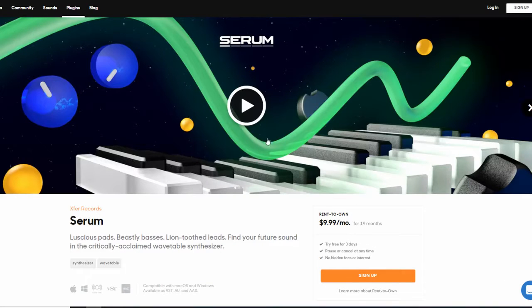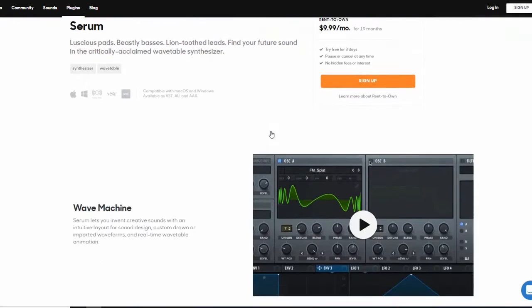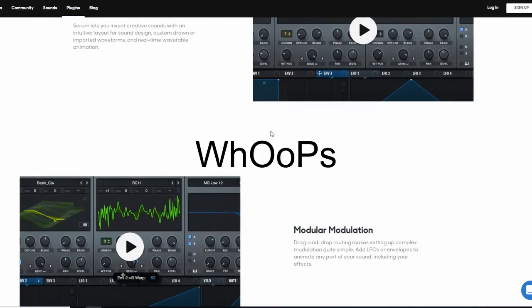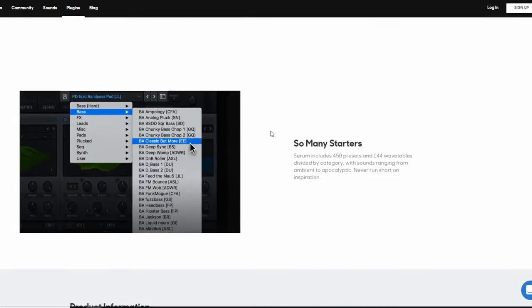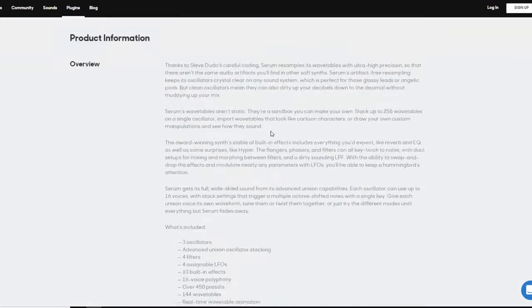The first thing you have to do is to pirate—oops, I mean to buy Serum on the official website. Okay, so let's start with the tutorial.